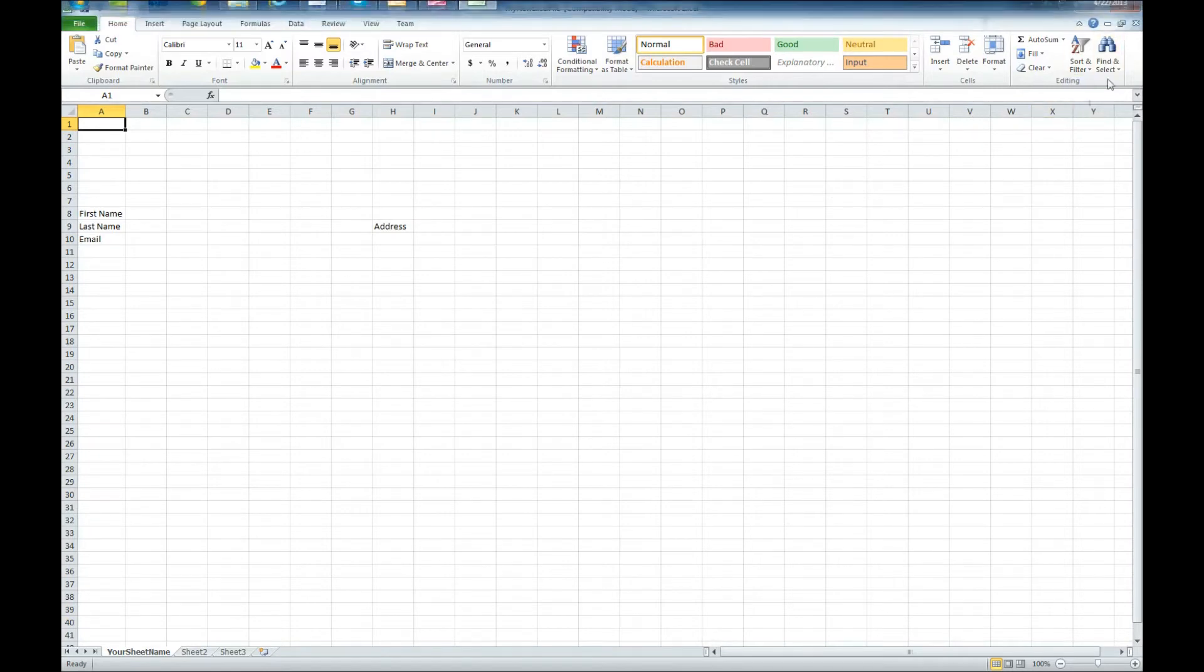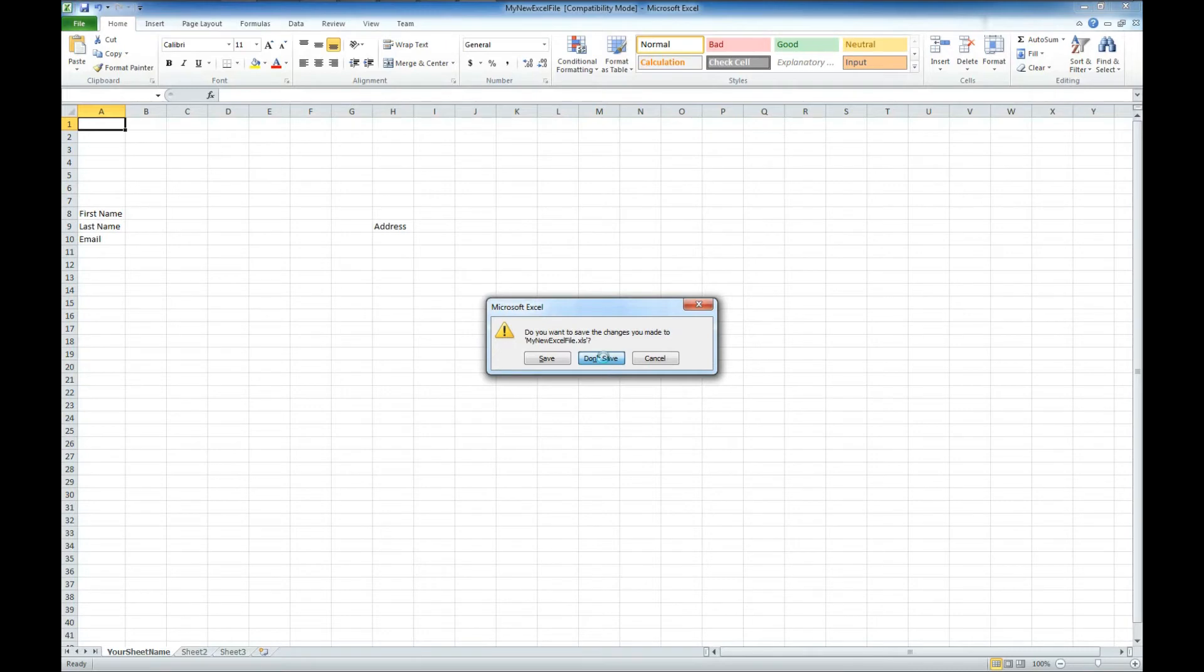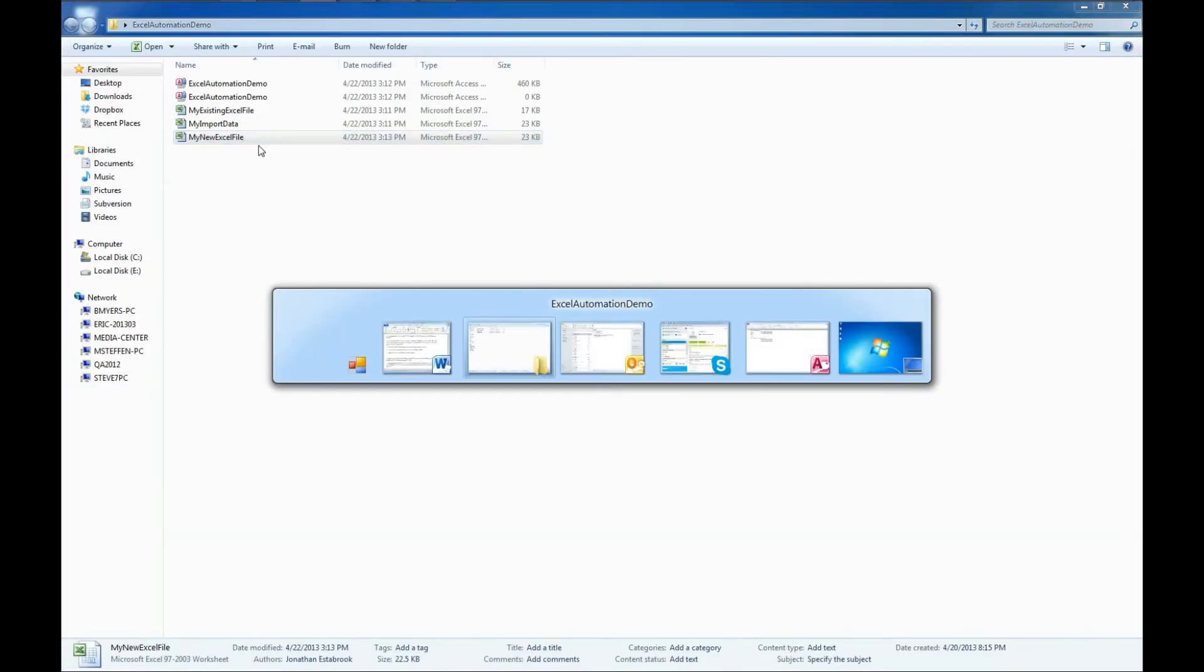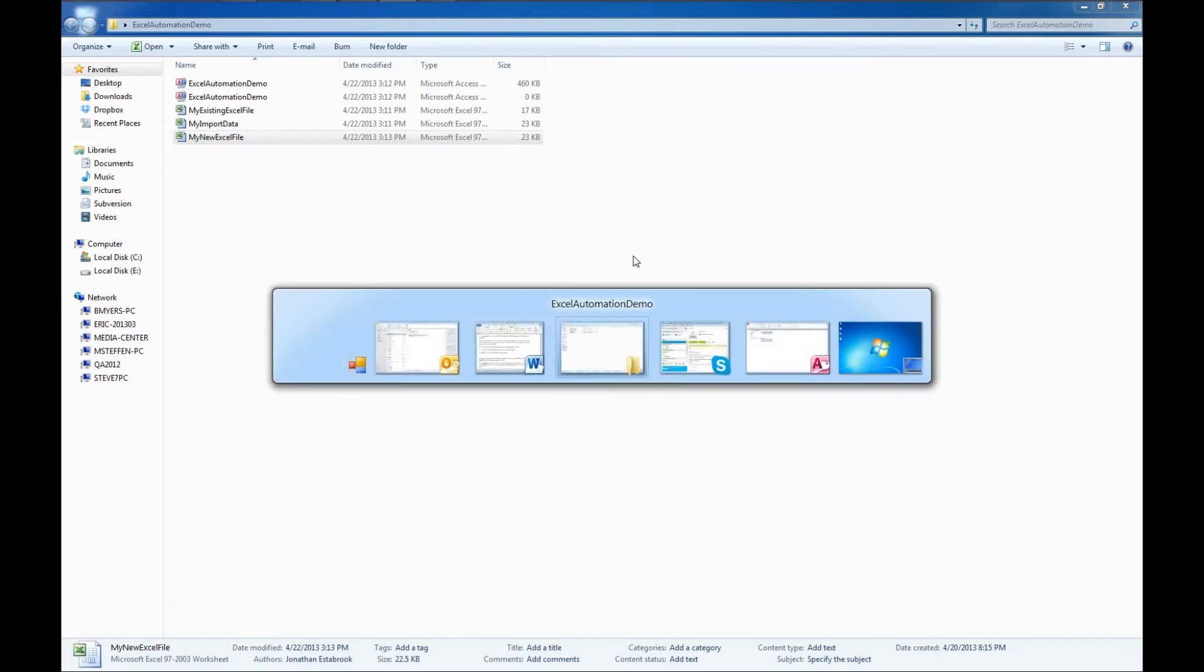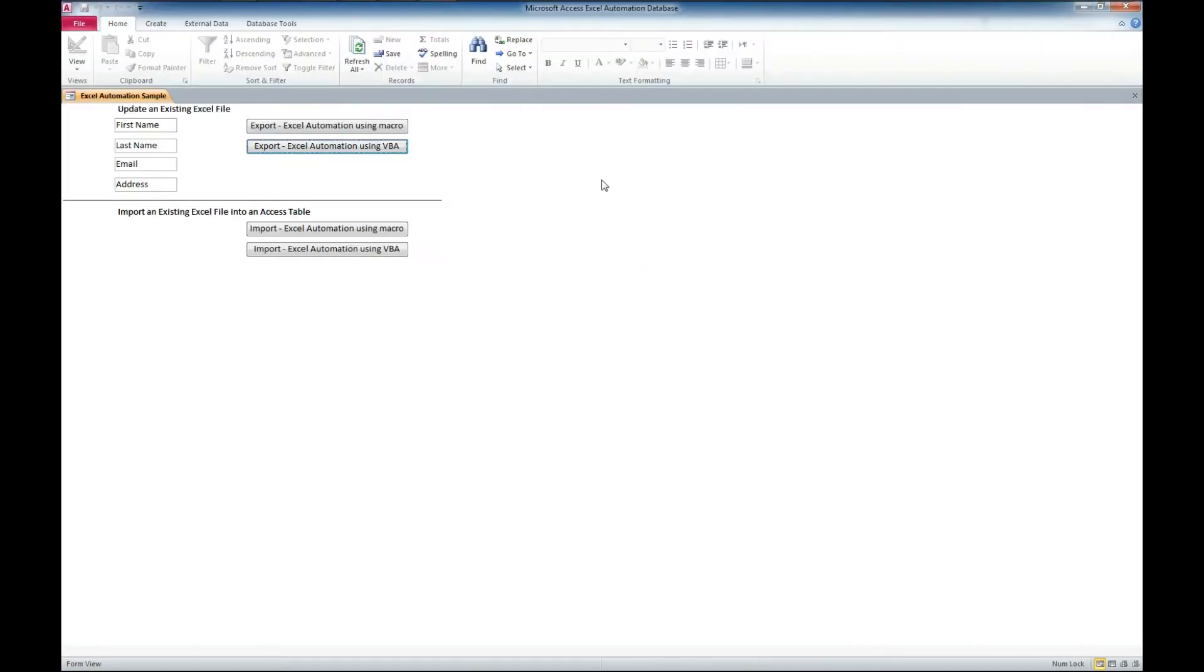So that shows you how you can update an existing Excel file using an Access VBA function, or a macro. The macro works the same way.